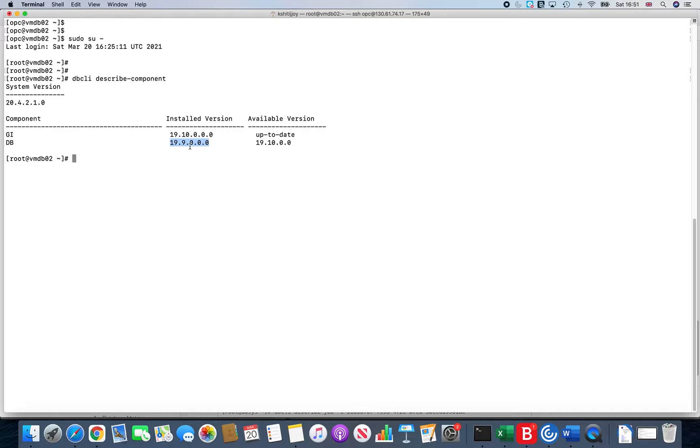The latest version which is available till date, or as of the time this video was being recorded, is 19.10.